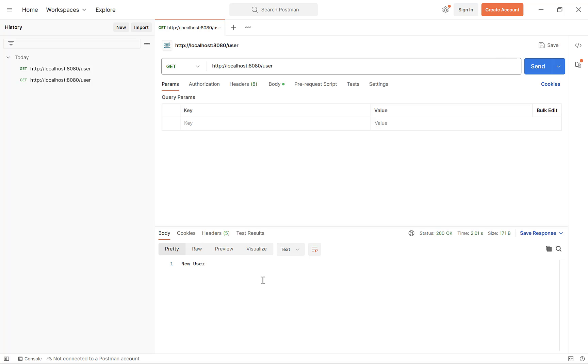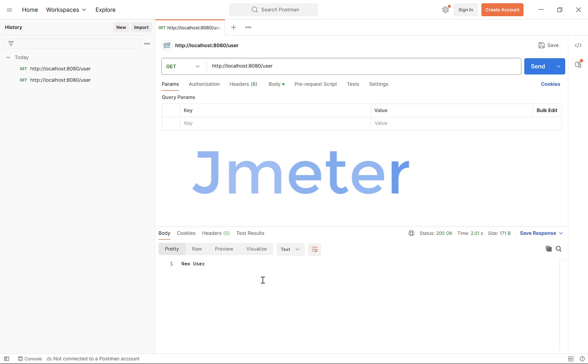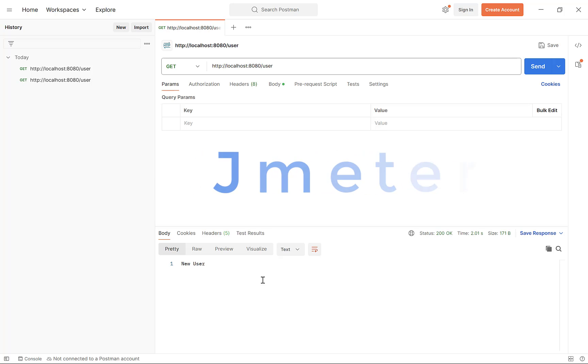It is working. Now, to send multiple concurrent requests, we will be using JMeter. JMeter is a performance testing tool from Apache. You don't need to have any knowledge of JMeter to understand this as we will be using it from scratch.